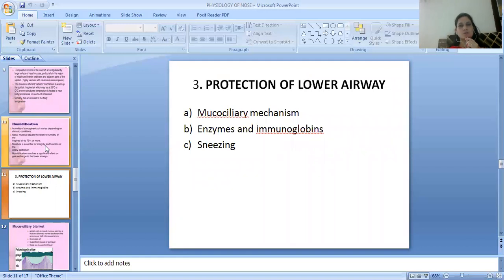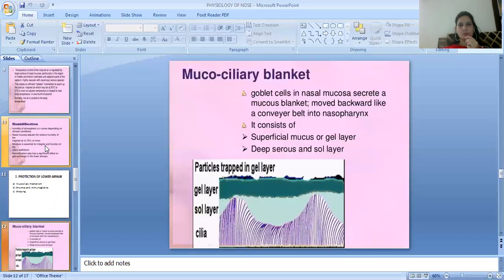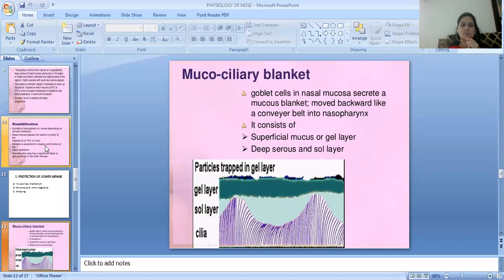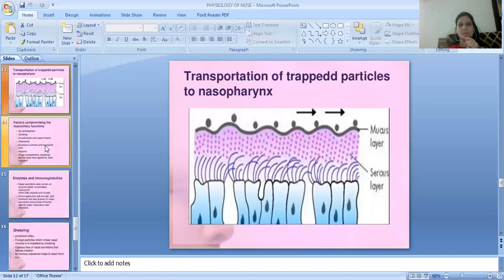The third function of the nose is protection of the lower airways. There are three mechanisms: mucociliary function, enzymes and immunoglobulins, and sneezing. The mucociliary blanket consists of goblet cells in the nasal mucosa that produce mucus, which moves backwards like a conveyor belt toward the nasal pharynx. There are two layers: a superficial gel layer and a deep serous sol layer, which transport trapped particles toward the nasopharynx.